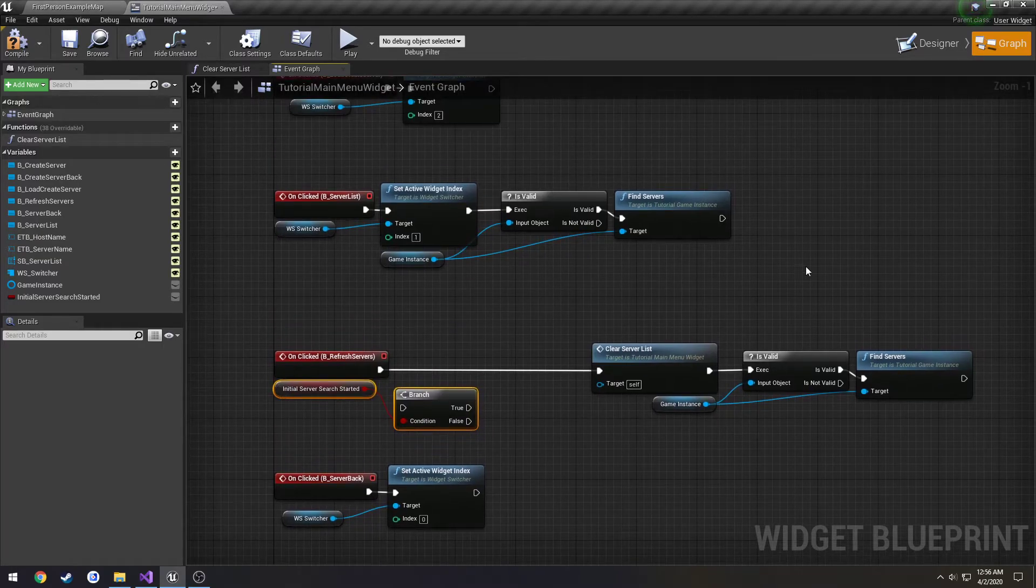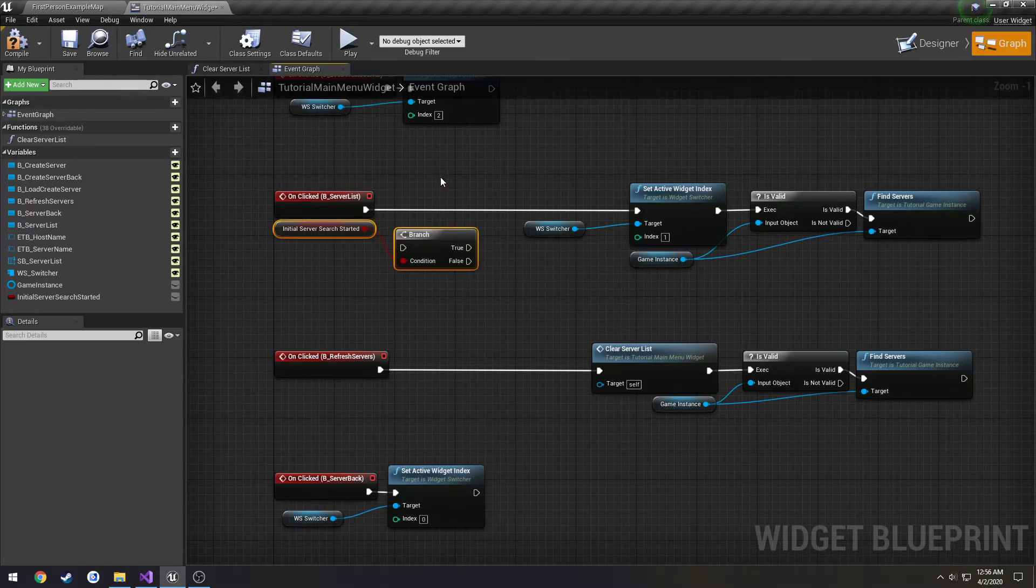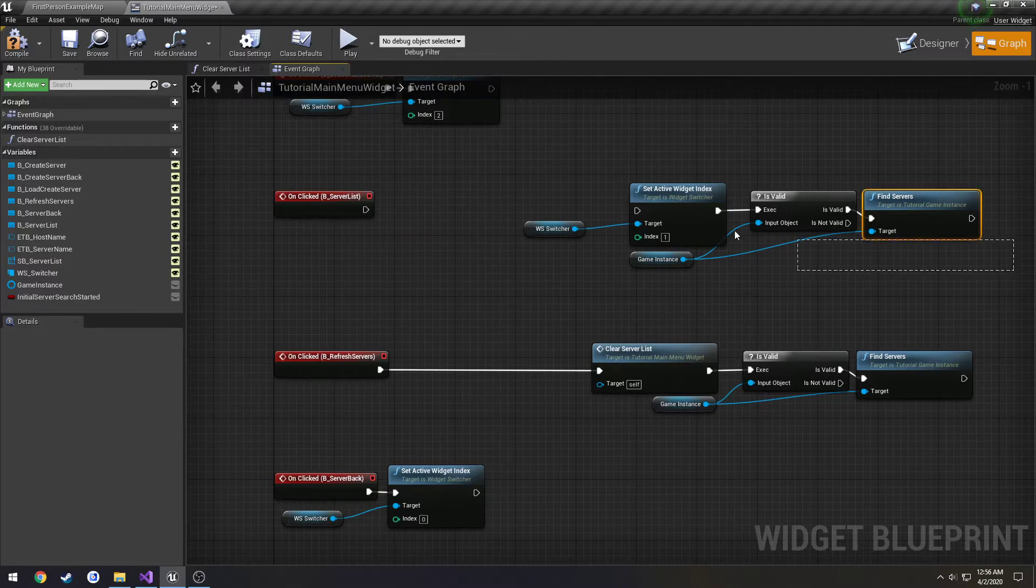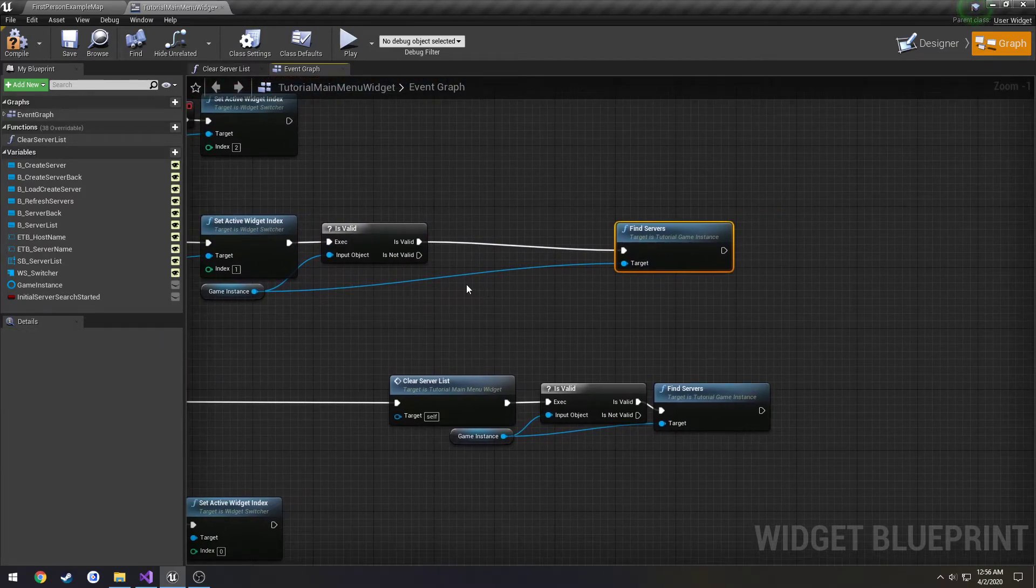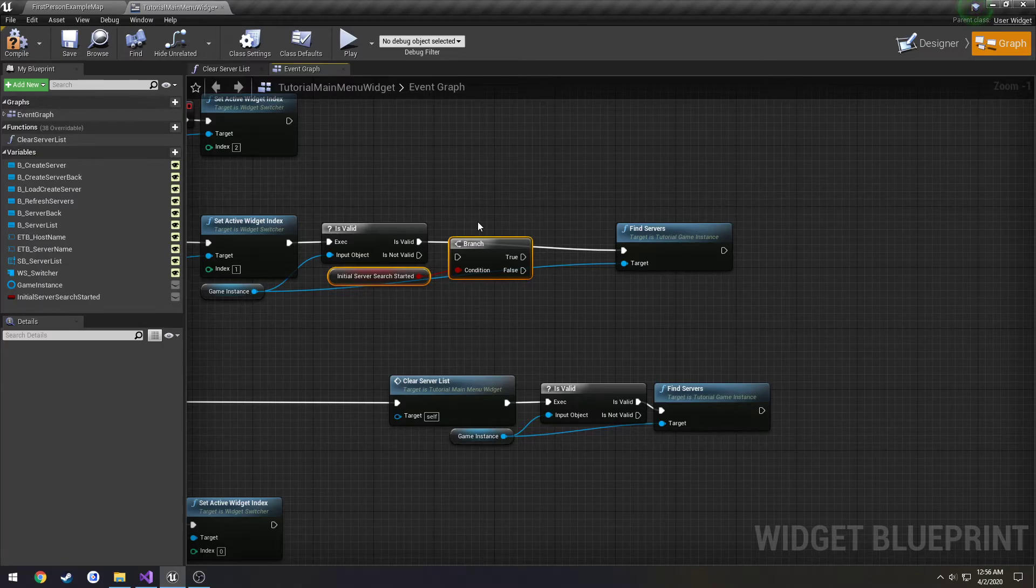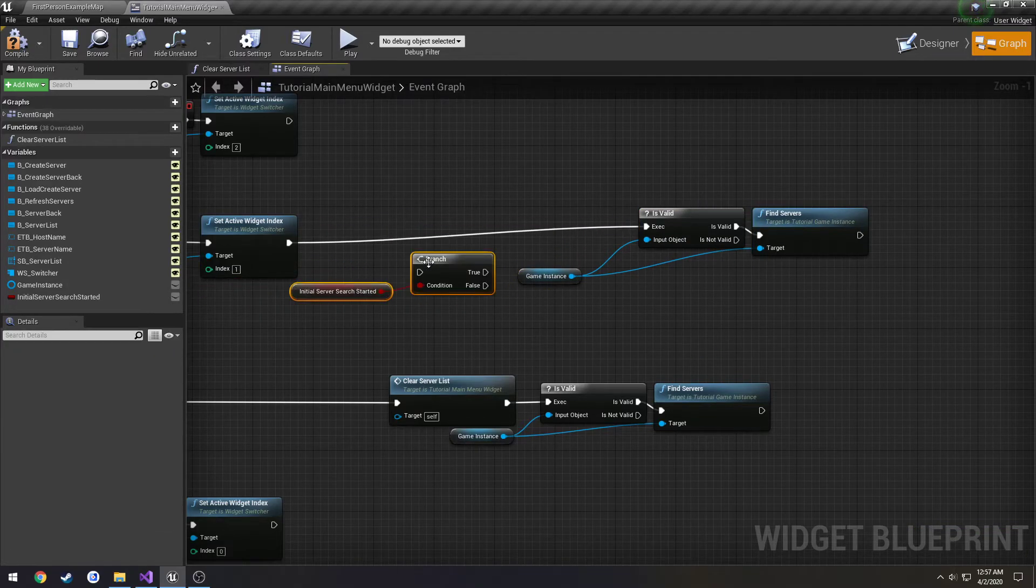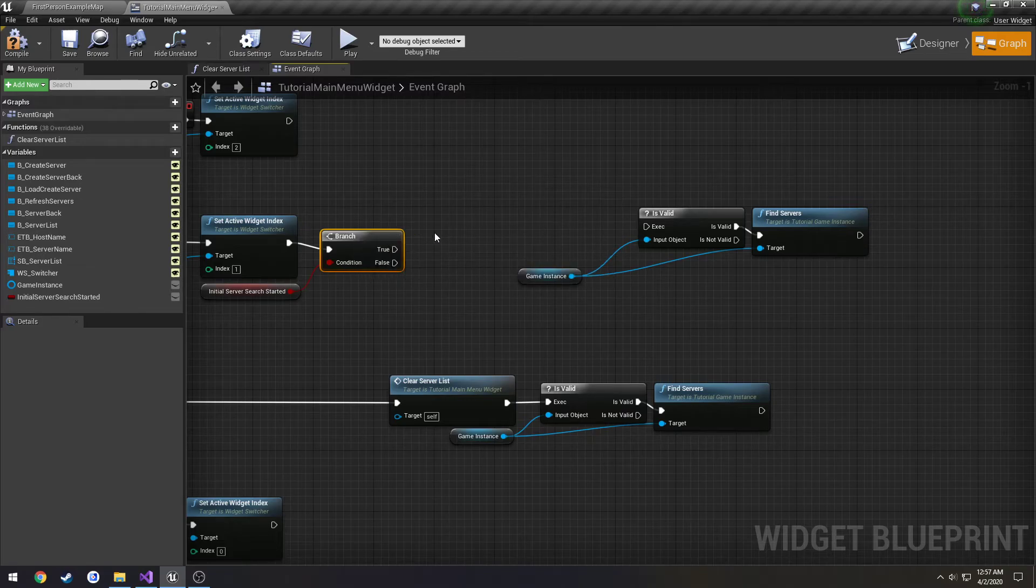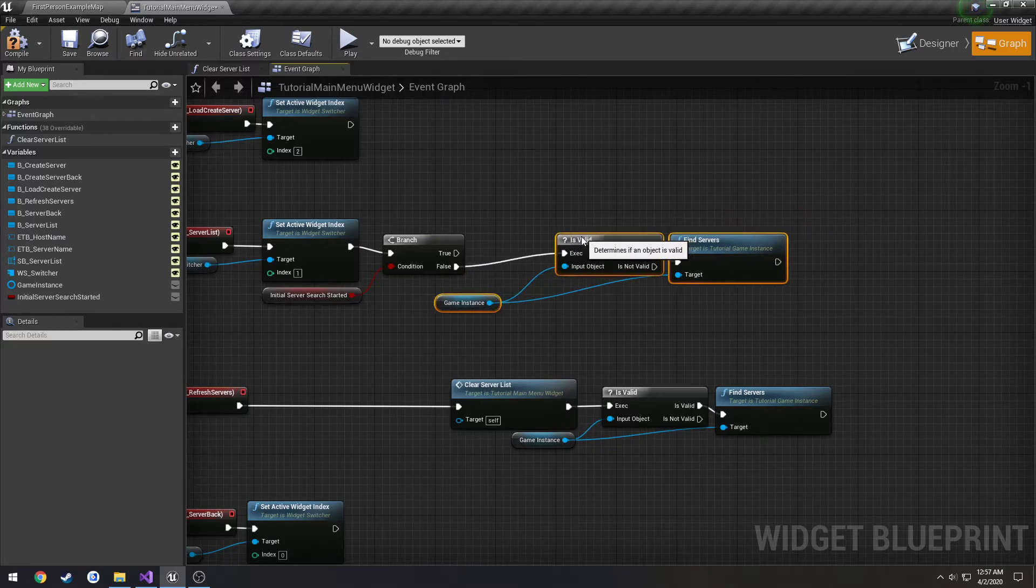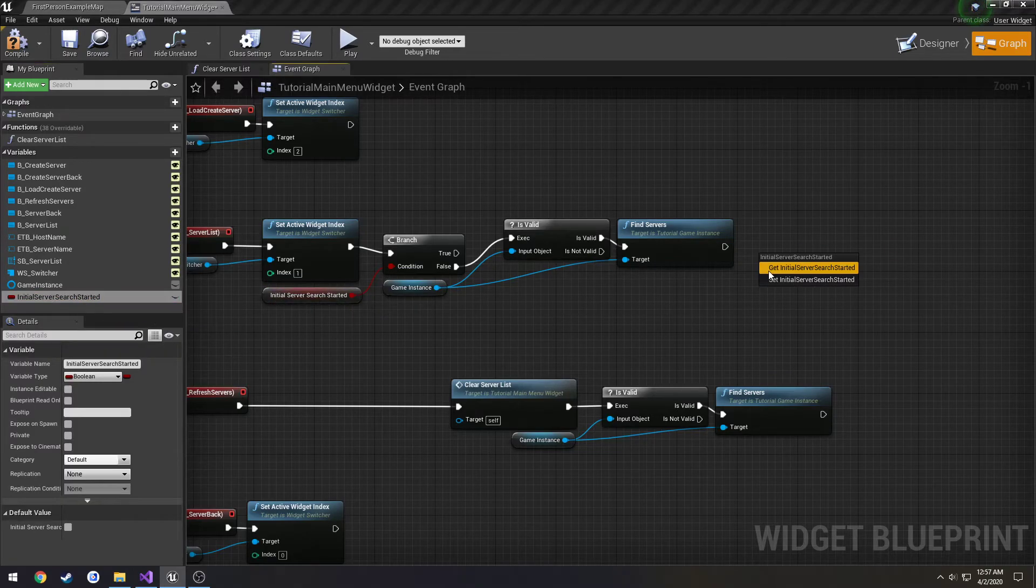Not refresh servers, sorry. Server list. Move it up here. I need to do this after the setting of the widget. We can do that check here before this. If initial server search has not started, we're going to do this. Then we're going to set this to equal true.